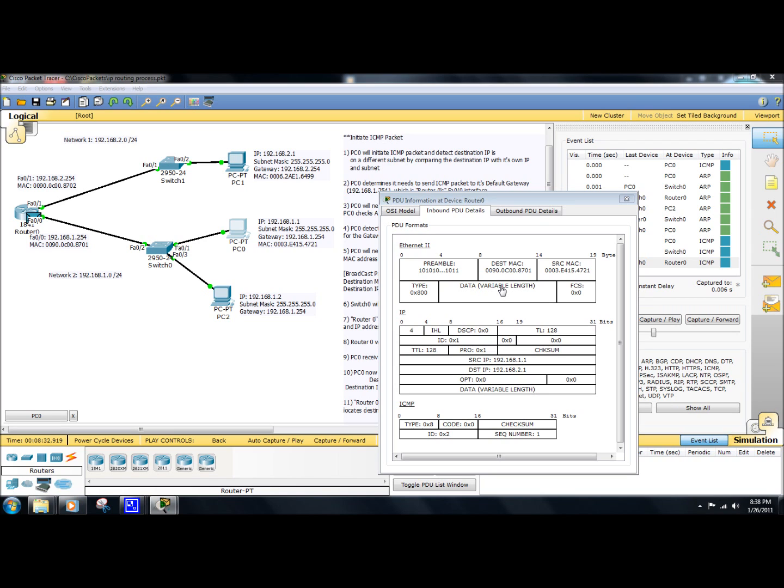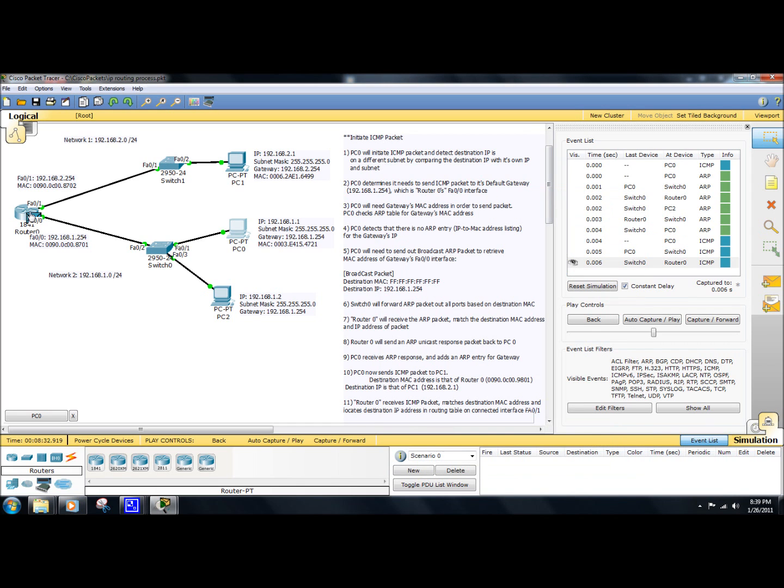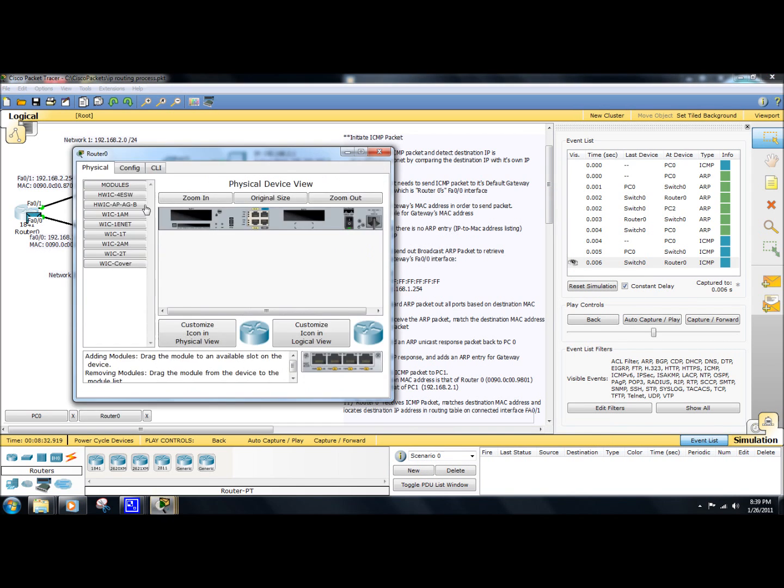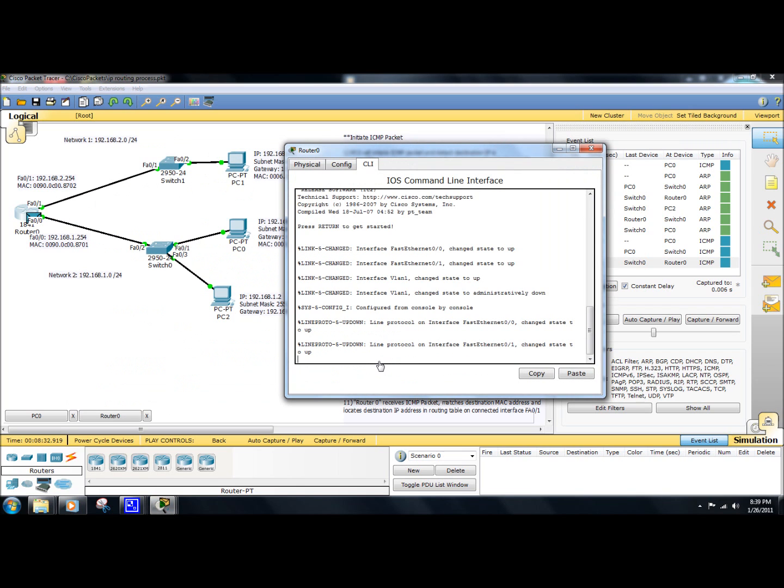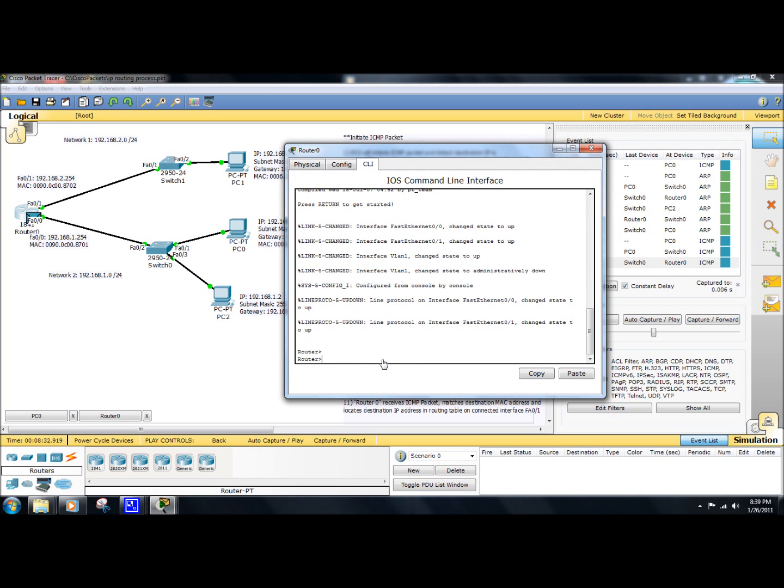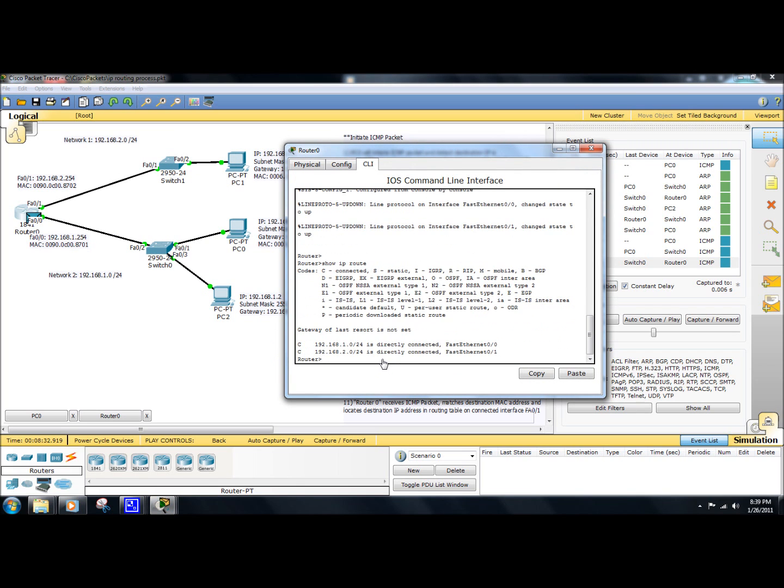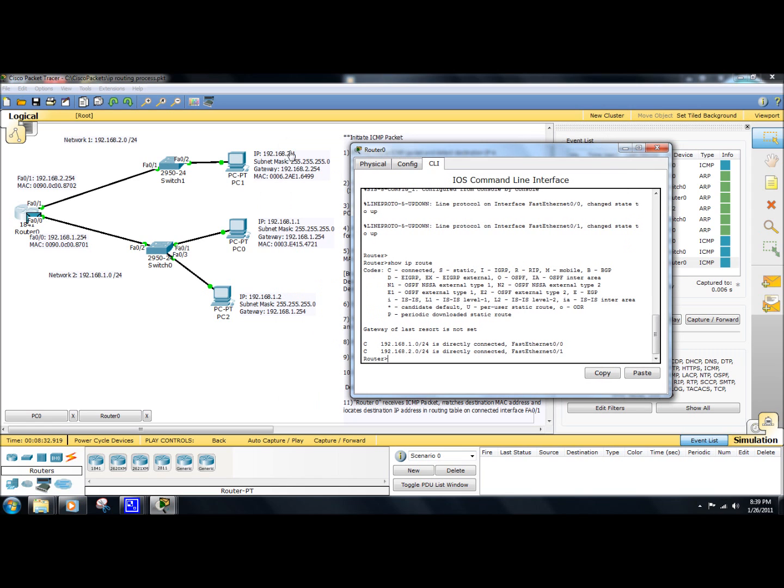So when the router receives the packet, it's going to look at its routing table. If we just take a quick glance at the routing table, it's going to see that it has a route to that IP address's network, which is a connected interface on FastEthernet01. So it's going to re-encapsulate the packet in a new frame.